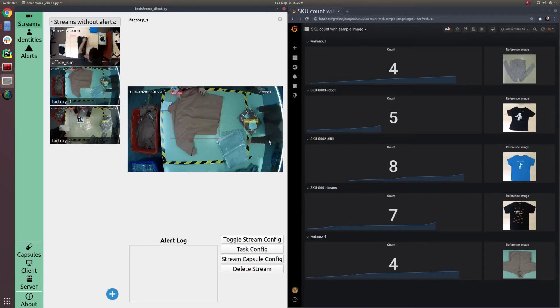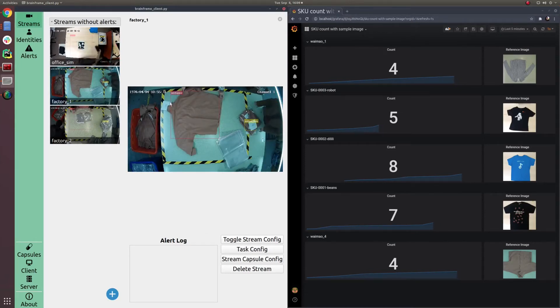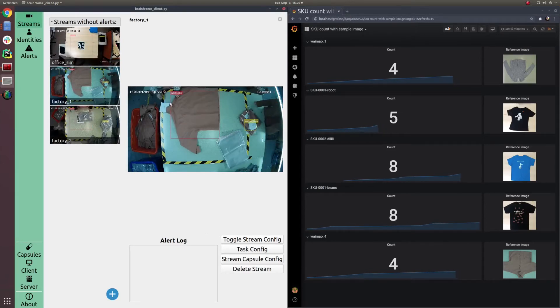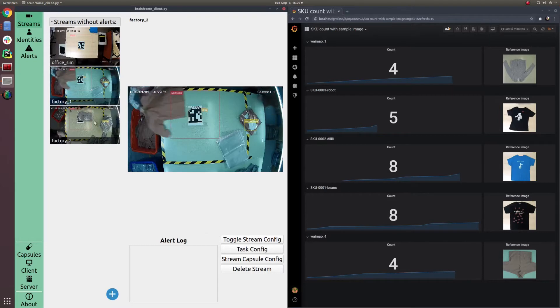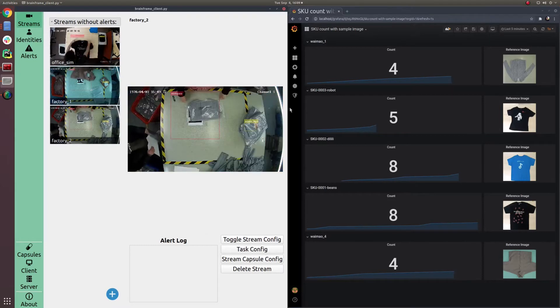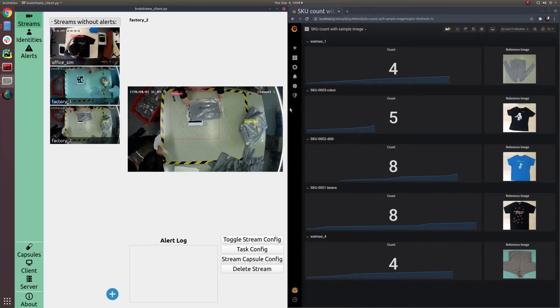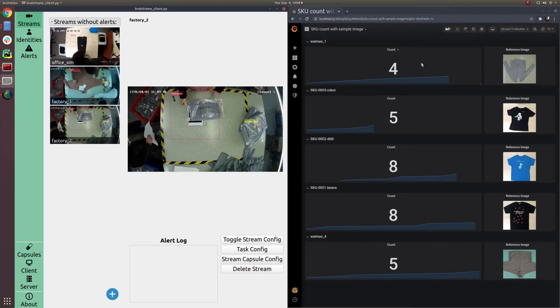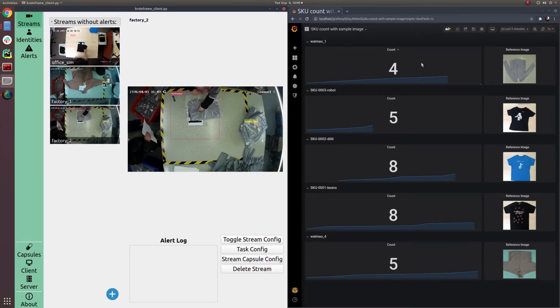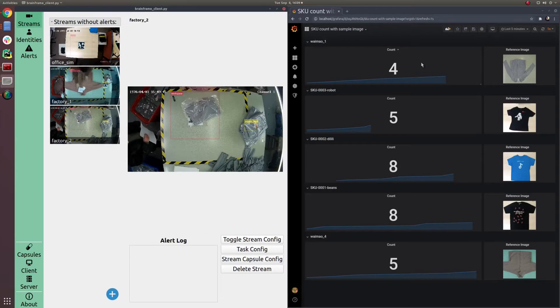The BrainFrame platform is designed to accelerate problem-solving in any video analytics domain. The textile industry has experienced a rapid change in how consumers are choosing their garments.